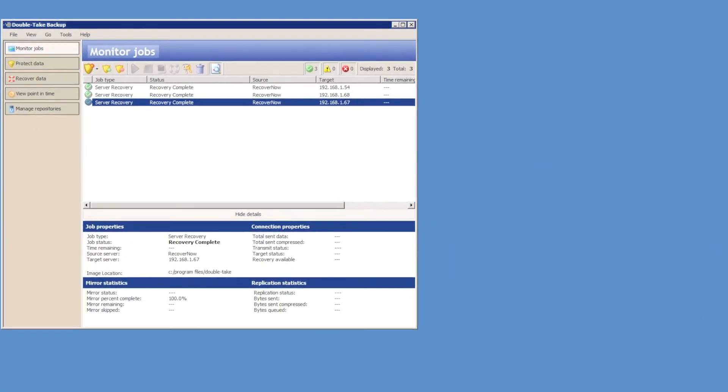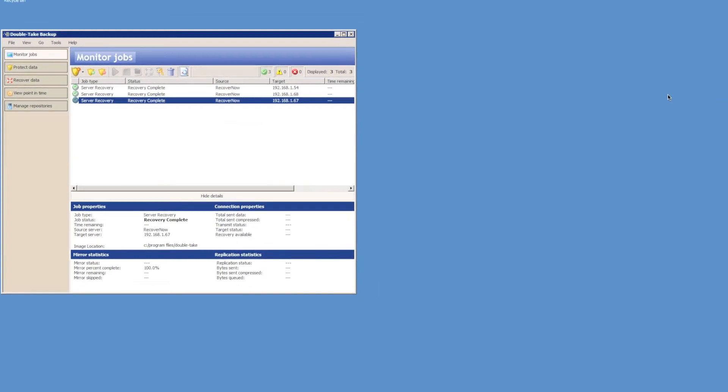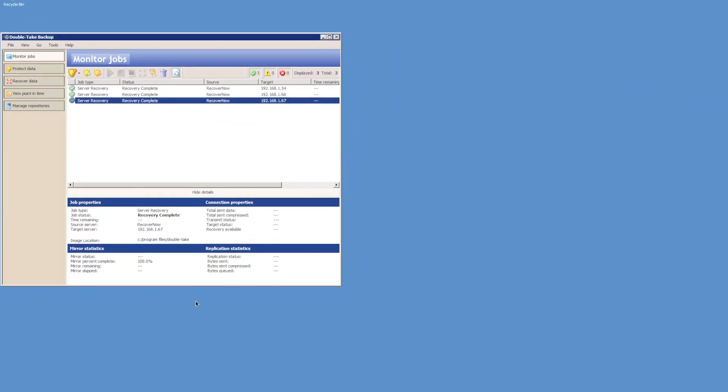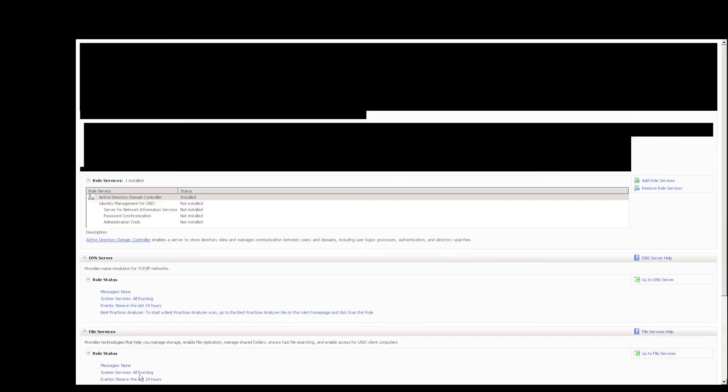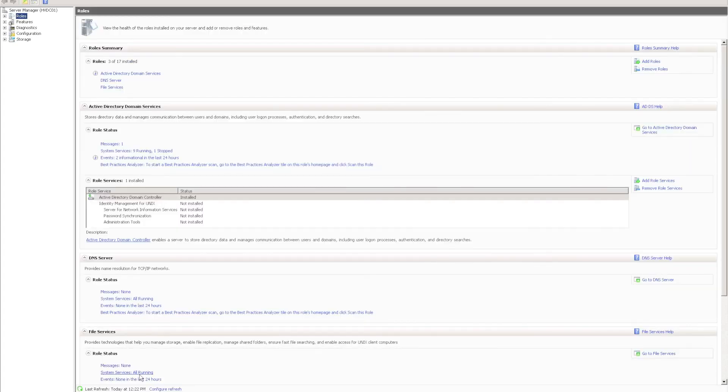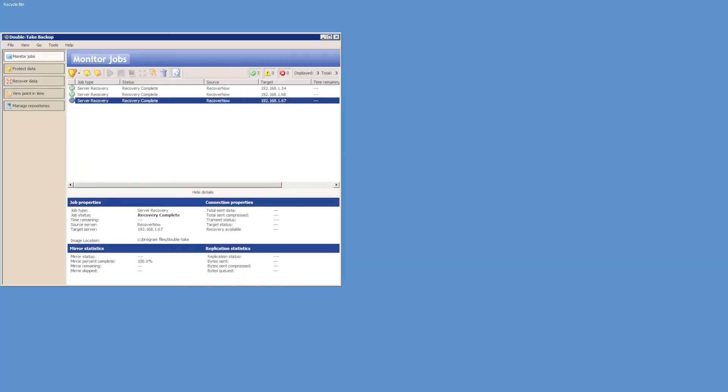Okay, my three recovery jobs have completed. I now just need to verify that the restored servers are actually functioning. So, remote desktop to the domain controller, I can see that the name has come across, HVDC1, and also that the Active Directory roles are installed.